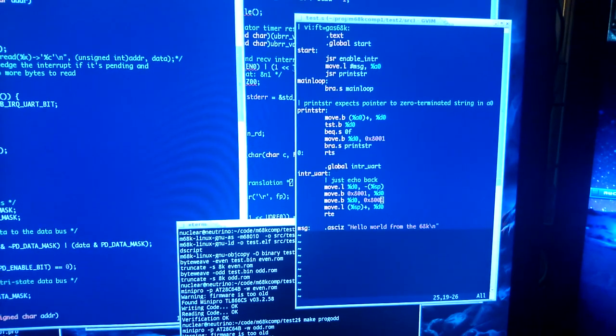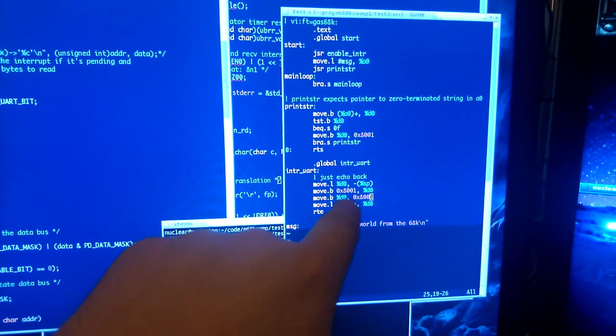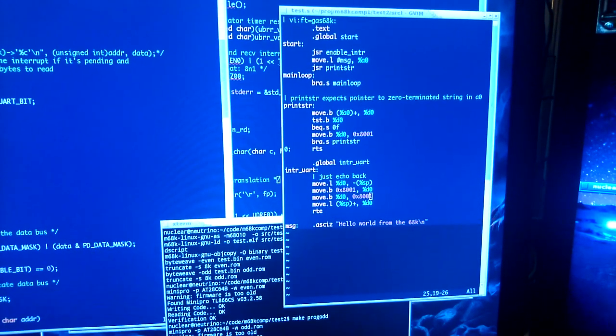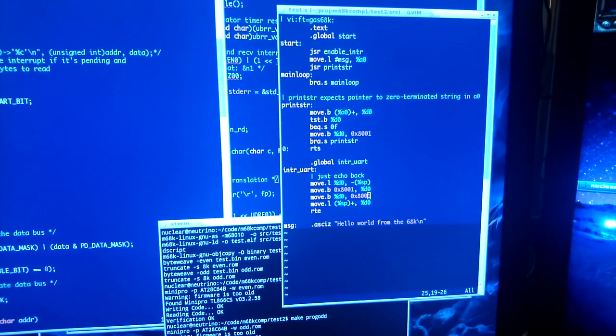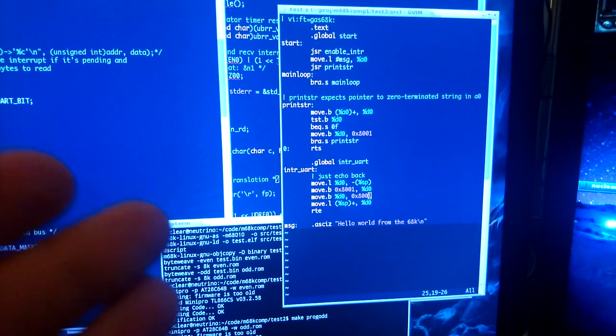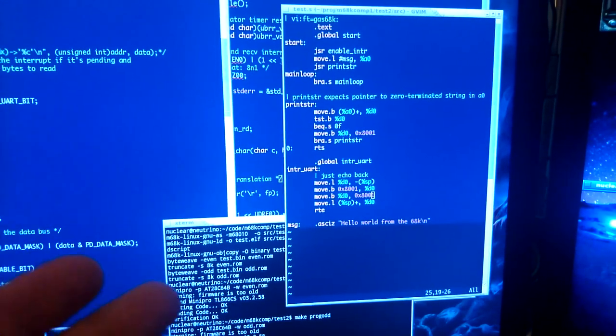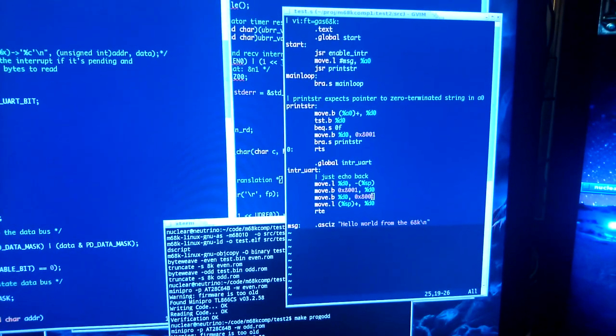But when I tried to read from it, as happens in this interrupt handler over here, I would just read garbage. The reason I read garbage was I was actually trying to read and write to address 8000 hex, which is an even address. But unfortunately, when I designed the IO board, I wired it backwards.